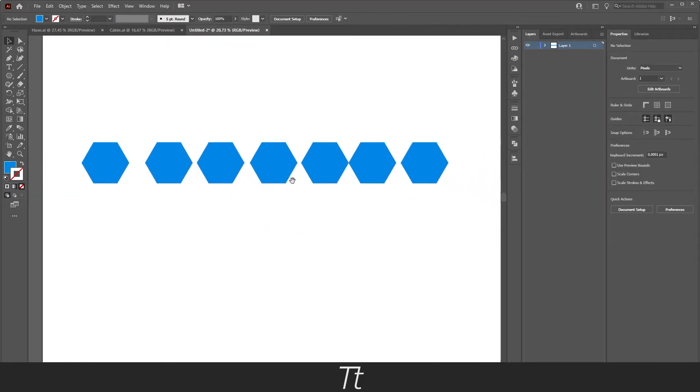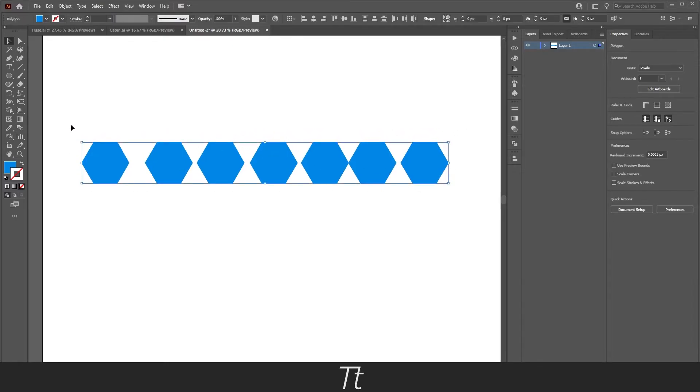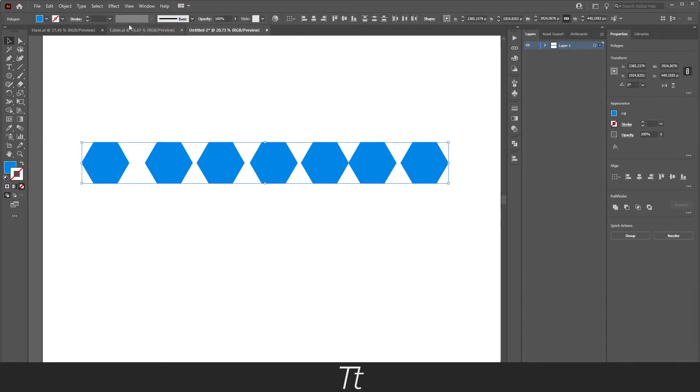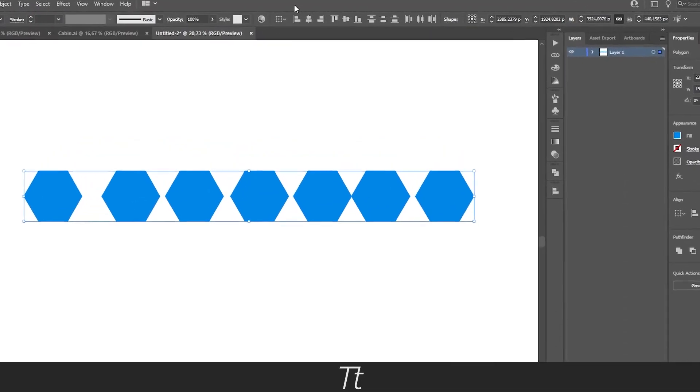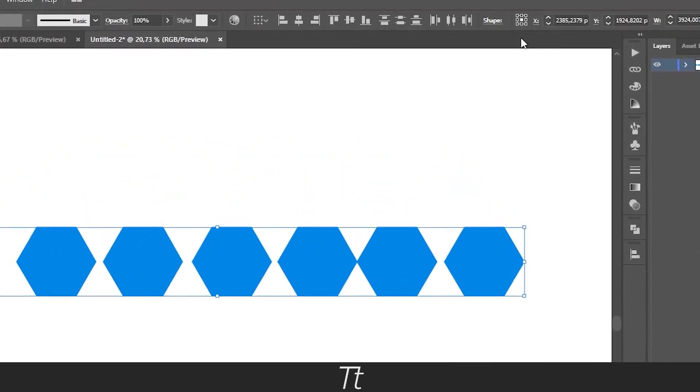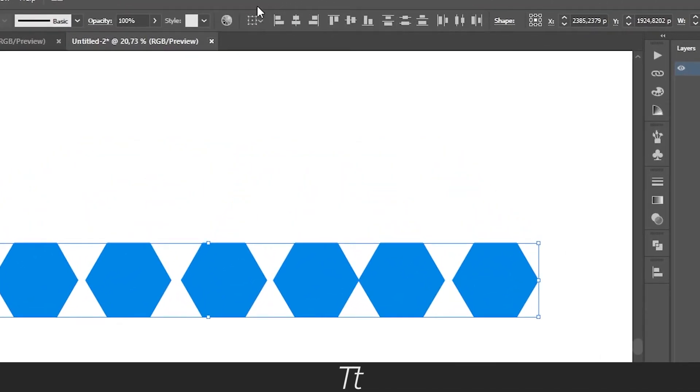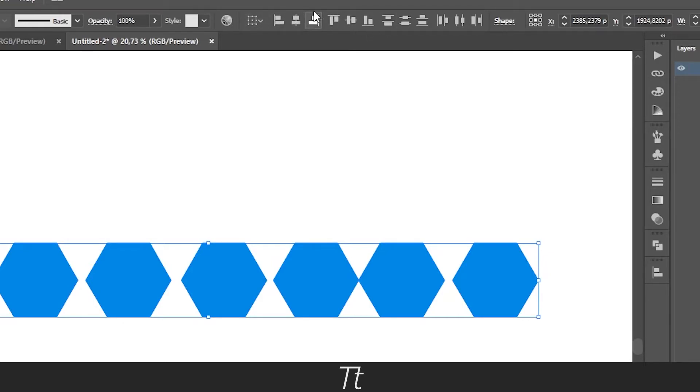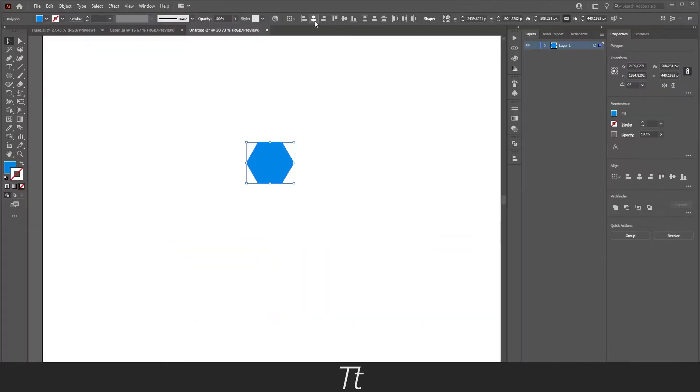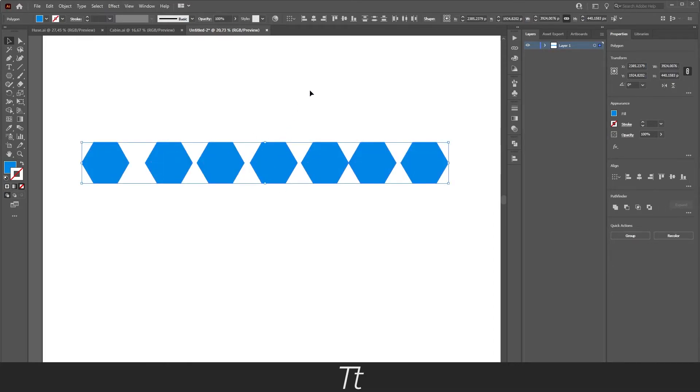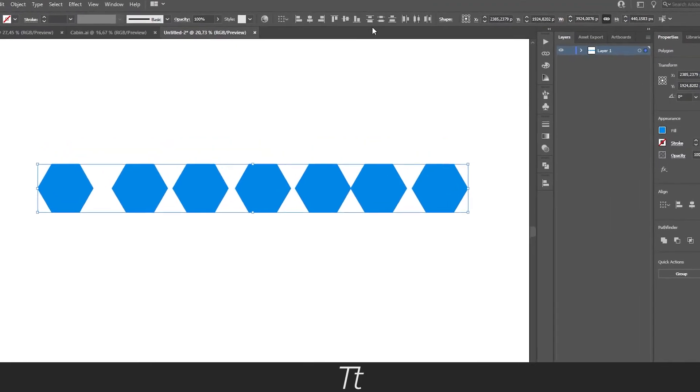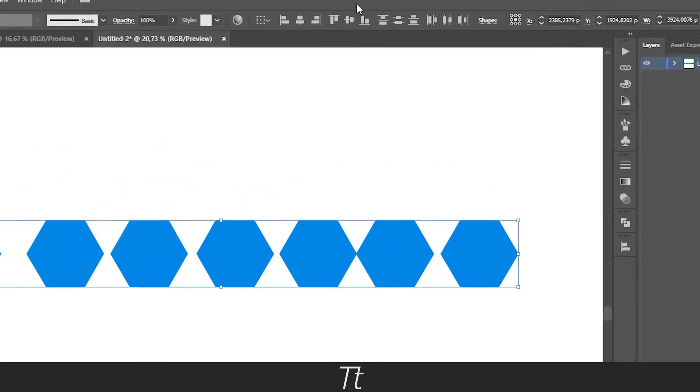So if we actually select all of our shapes and we go up in the top toolbar right here, you can see that you want to go in this area. Here we have all of the horizontal alignments and here is the vertical alignments. We don't want to use any of these because if we press on this, it will all be aligned to this right here. So if we just go back, we actually want to use this one right here.